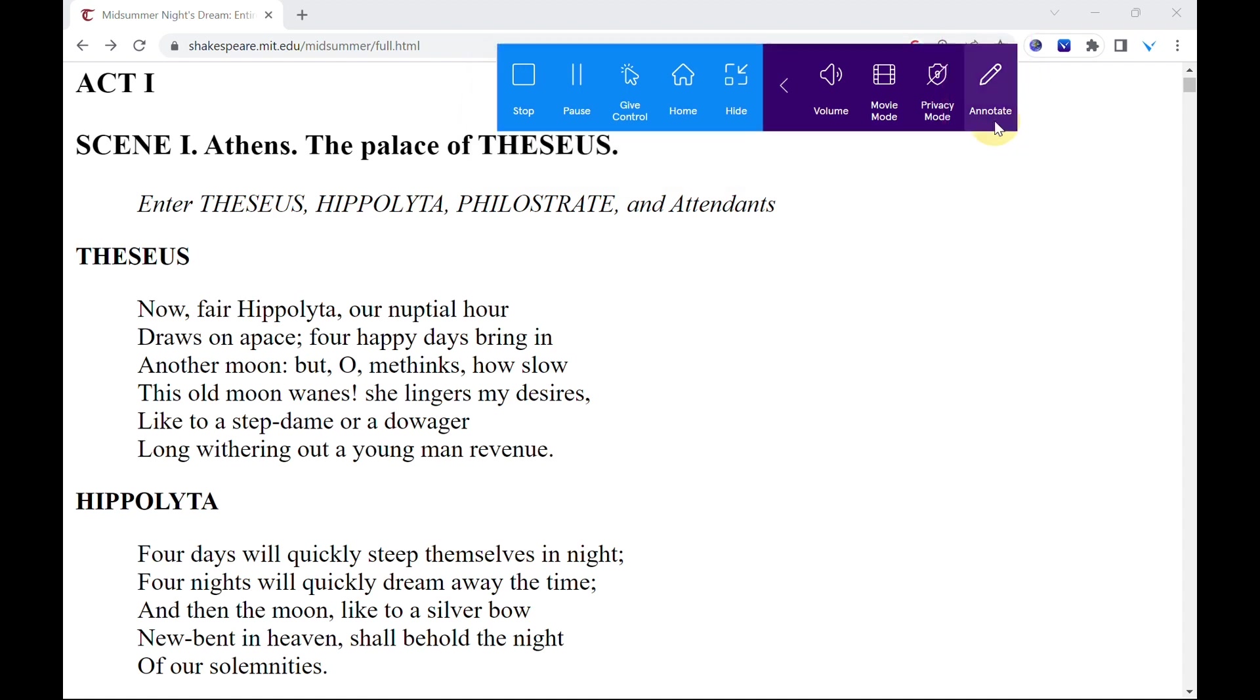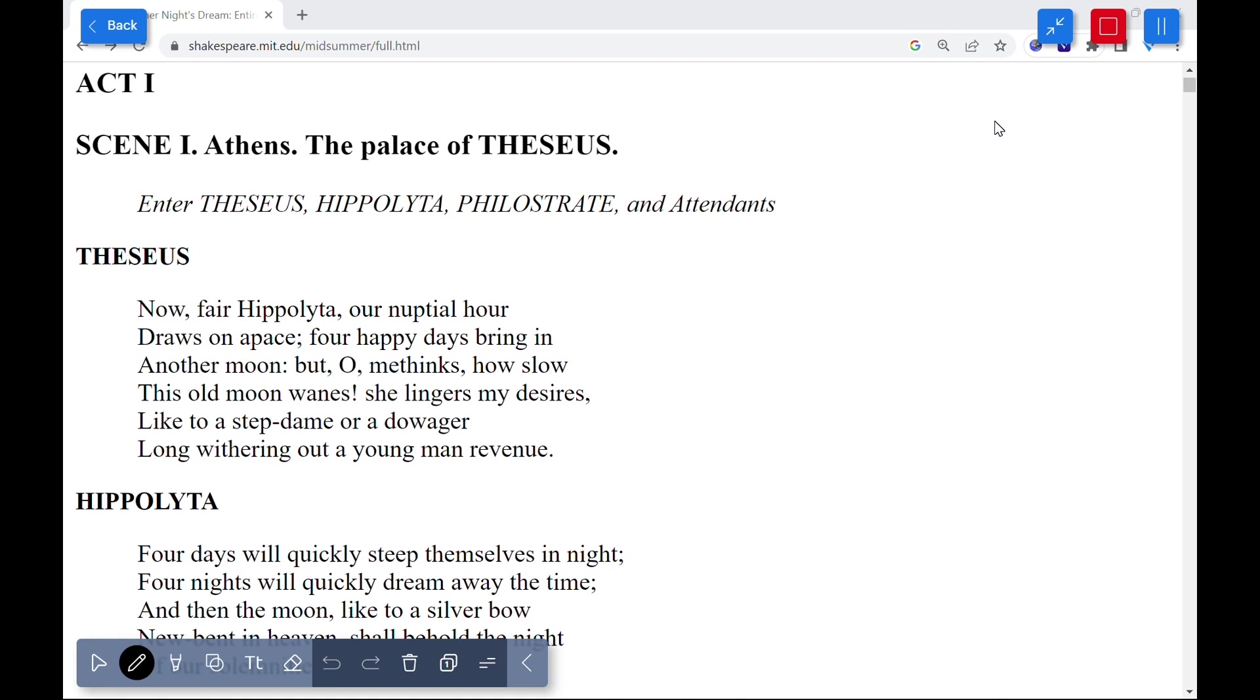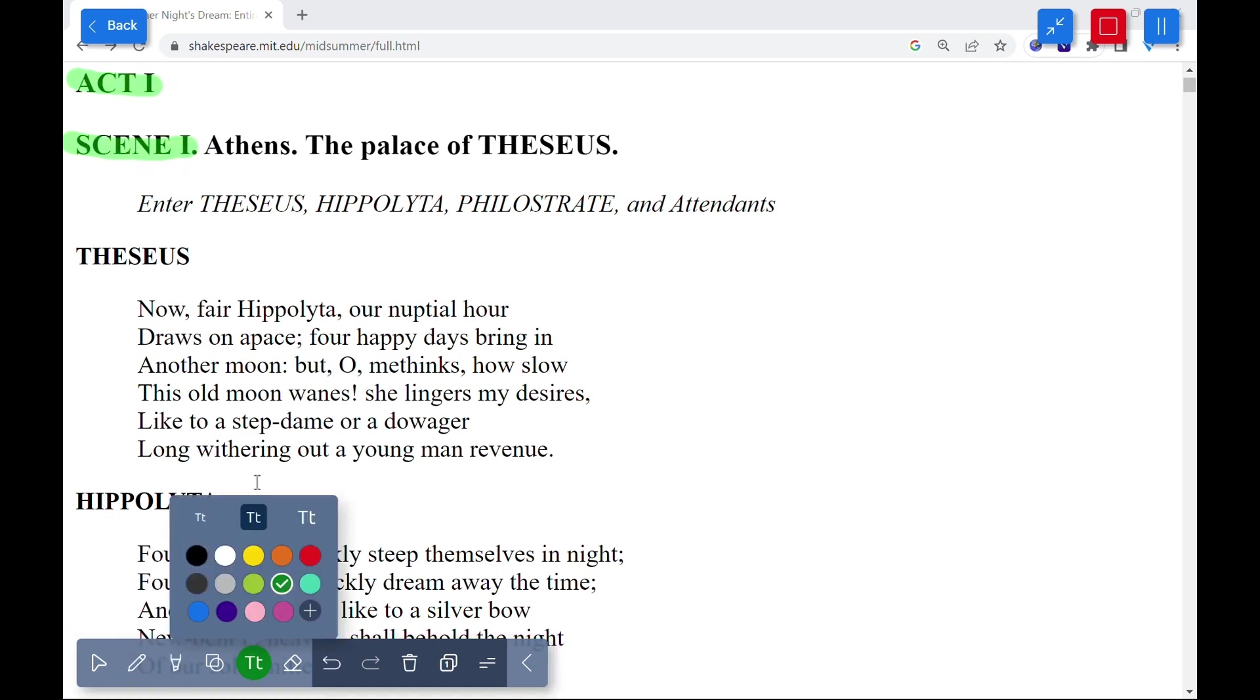A screenshot will automatically capture the shared image and add it to the whiteboard. The whiteboard toolbar will appear across the bottom with options for the pen, highlighter, shapes, etc. Annotate the image as desired.